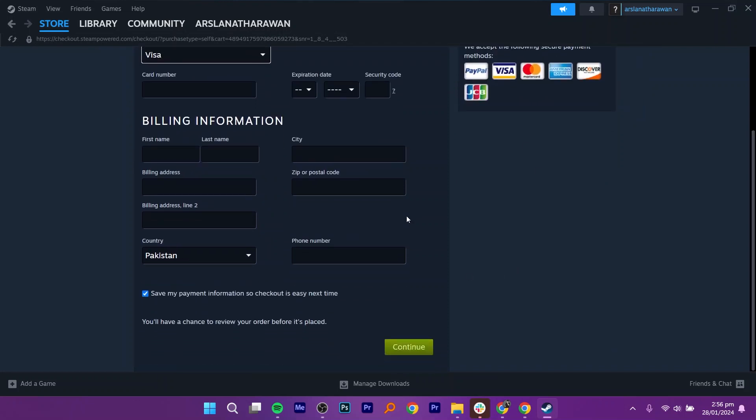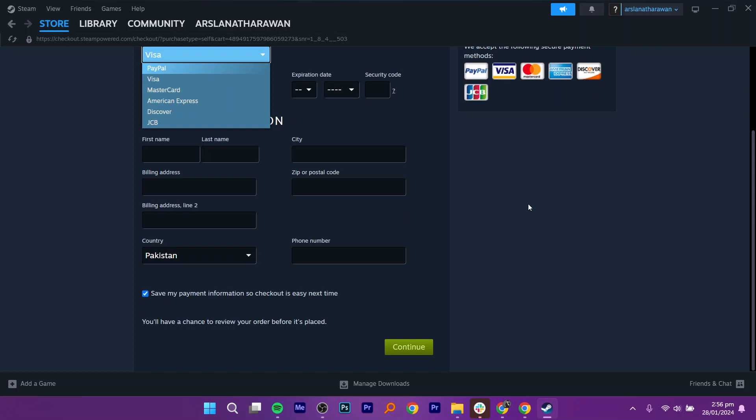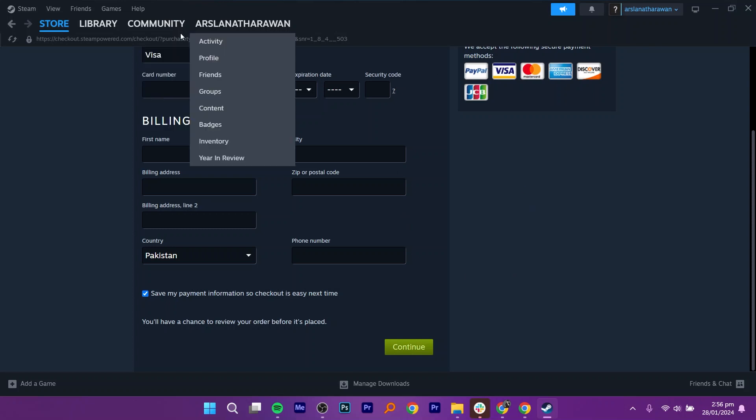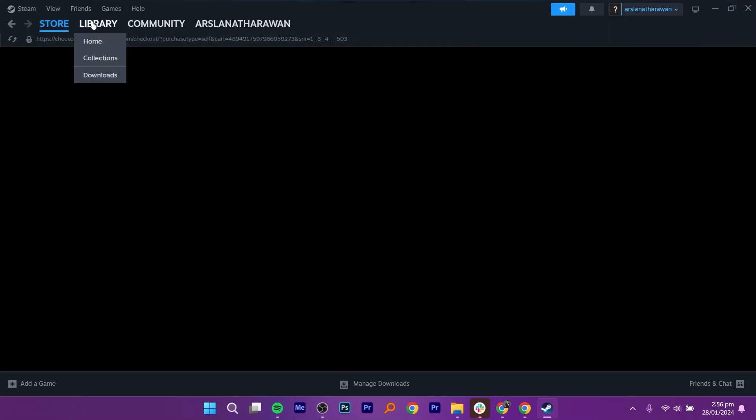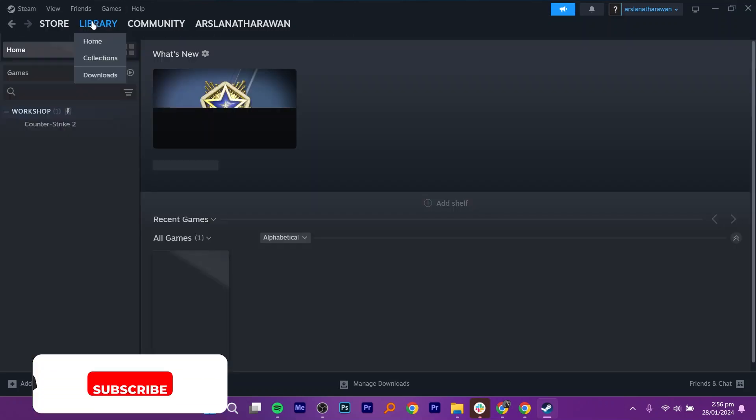After buying the game, go to the library and see the game. Click on the Install button.